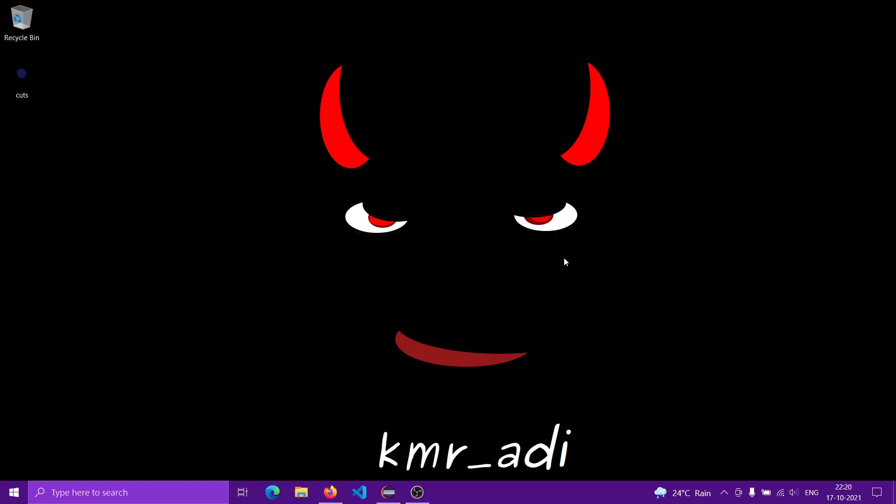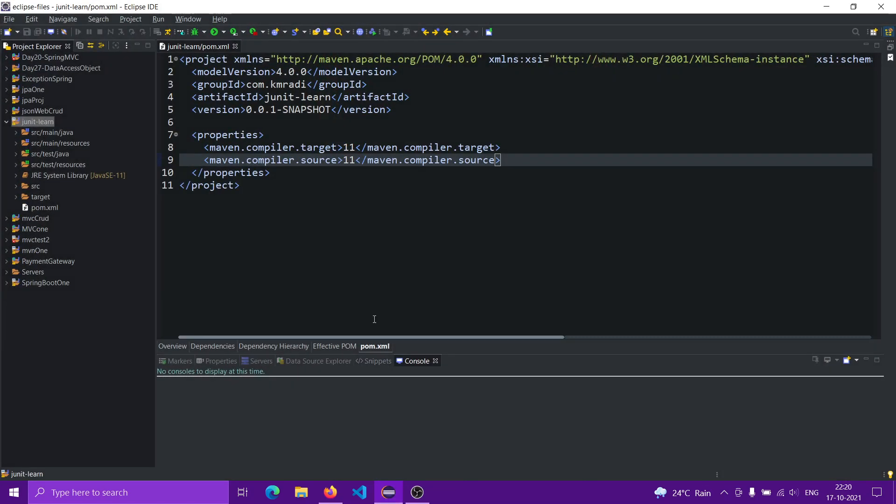This is a video on how to change the Java version for a Maven project in Eclipse. What we're going to do is open Eclipse.